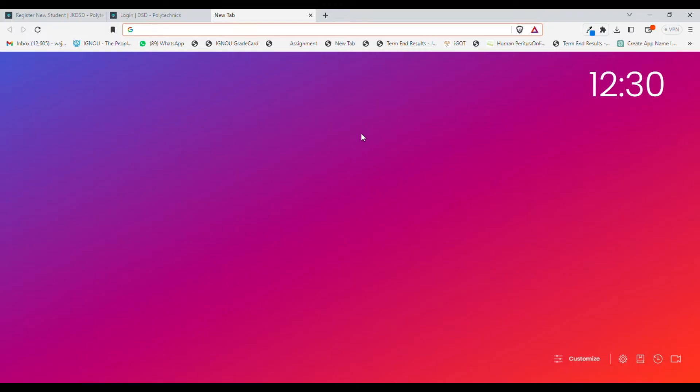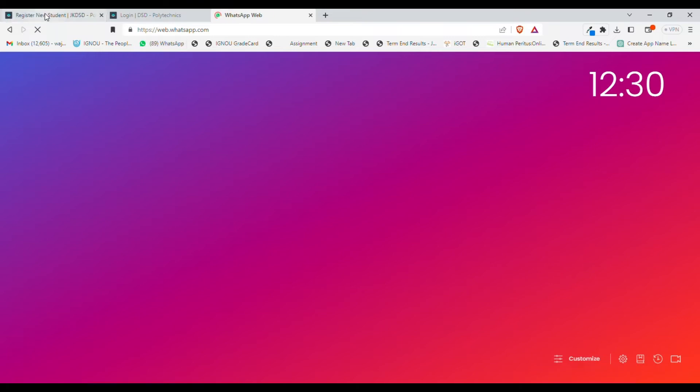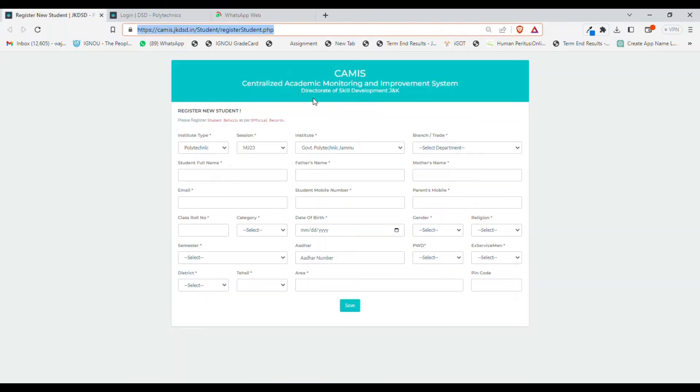In addition to these features, you will also be able to provide feedback to the lectures being delivered by your respective teachers. So let us begin. First of all, you need to register as a new student.